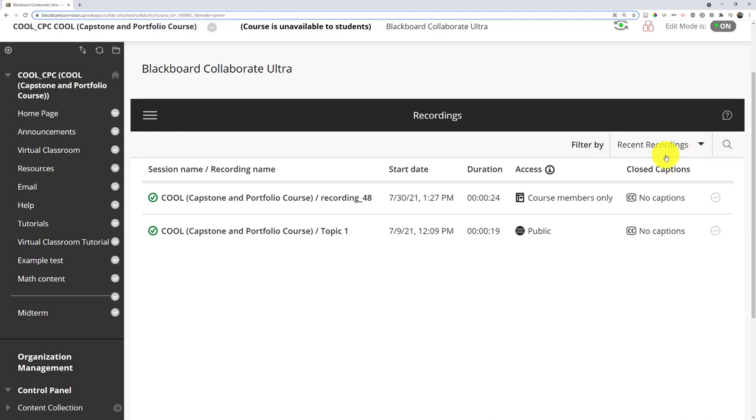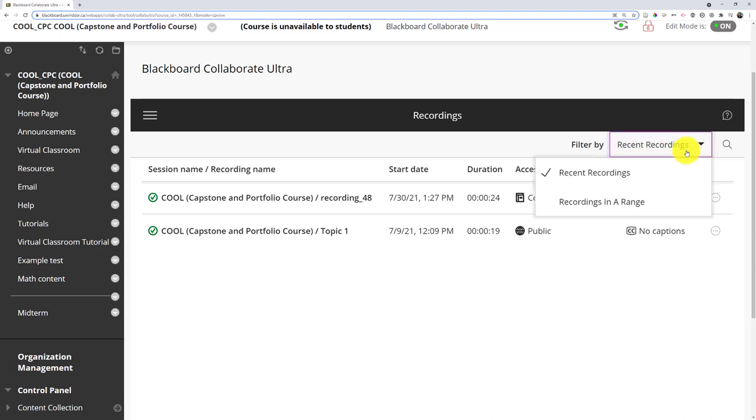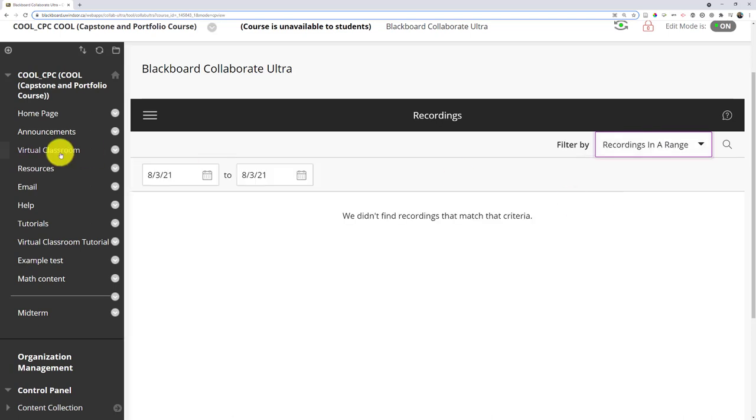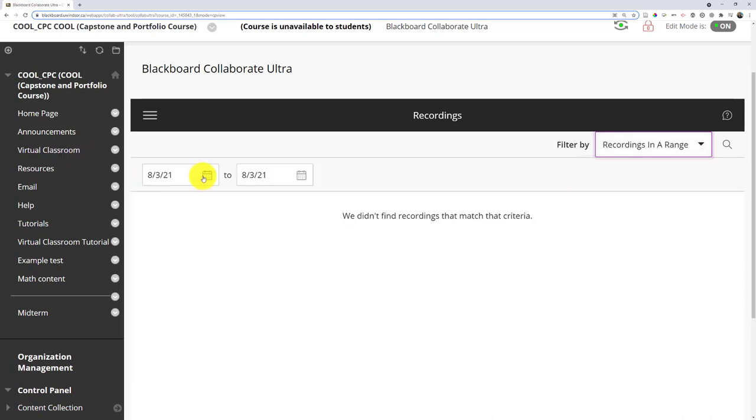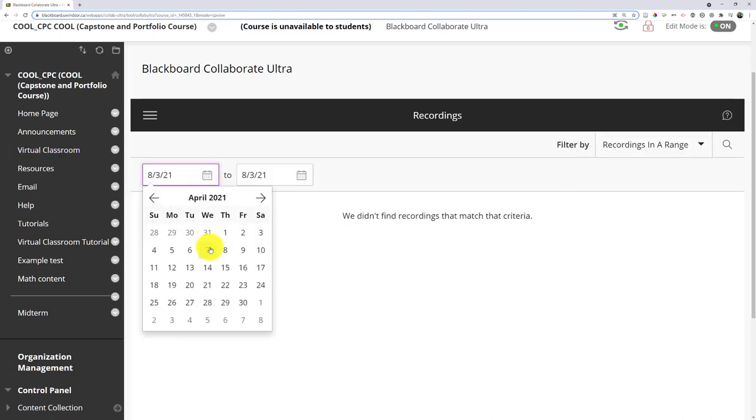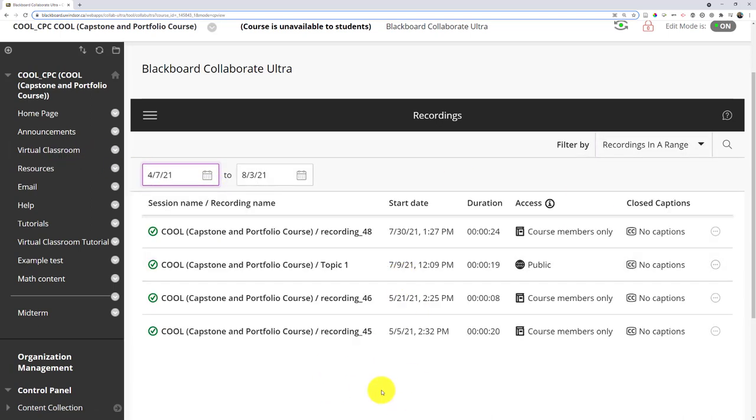If recordings seem to have disappeared, just change this filter. Instead of filtering by recent, choose a range—you can select whatever range you want. You can go back a few months and all your recordings from that time should appear. This is something that does throw some people off.